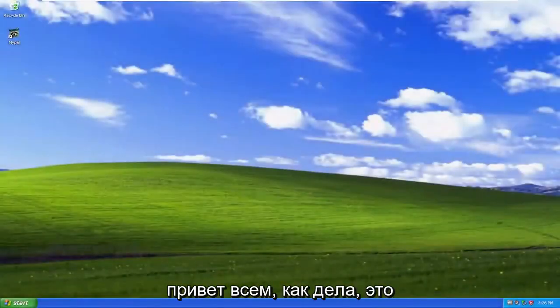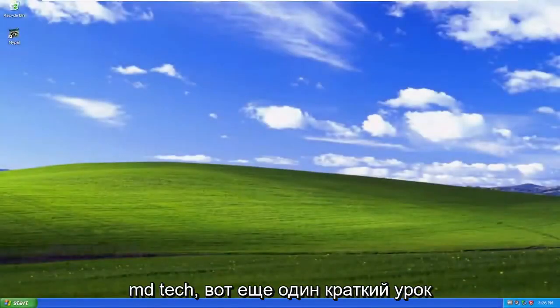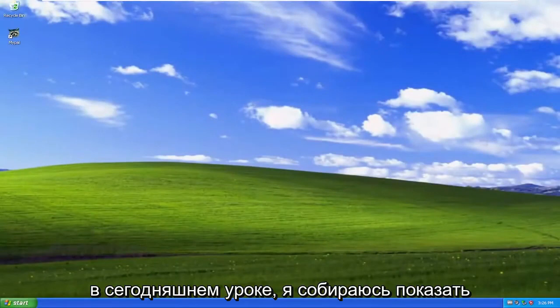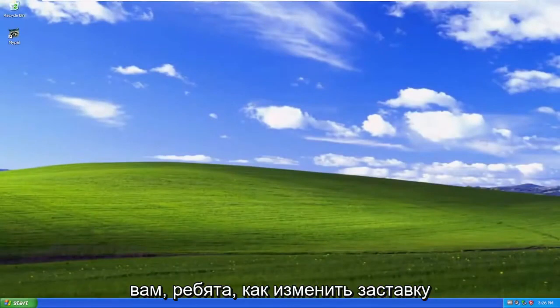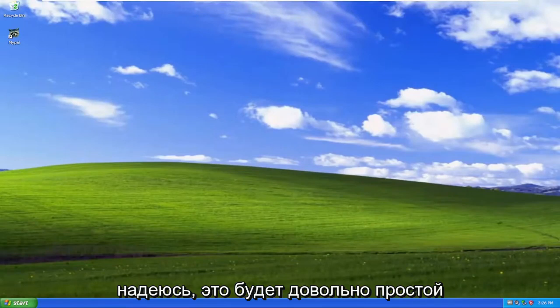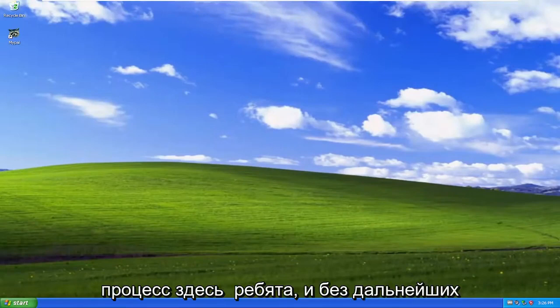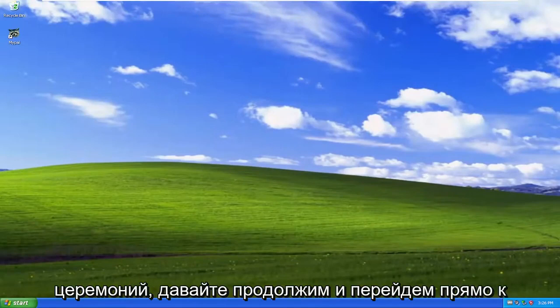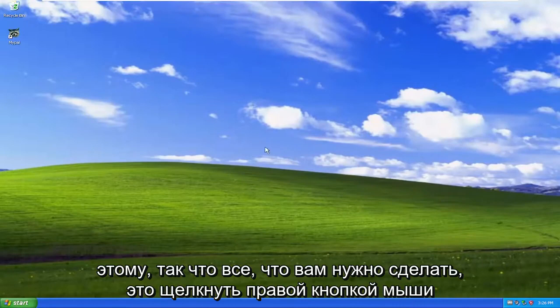Hello everyone, how are you doing? This is MD Tech here for another quick tutorial. In today's tutorial, I'm going to show you guys how to change the screen saver on your Windows XP computer. So this will hopefully be a pretty straightforward process here. And without further ado, let's go ahead and jump right into it.